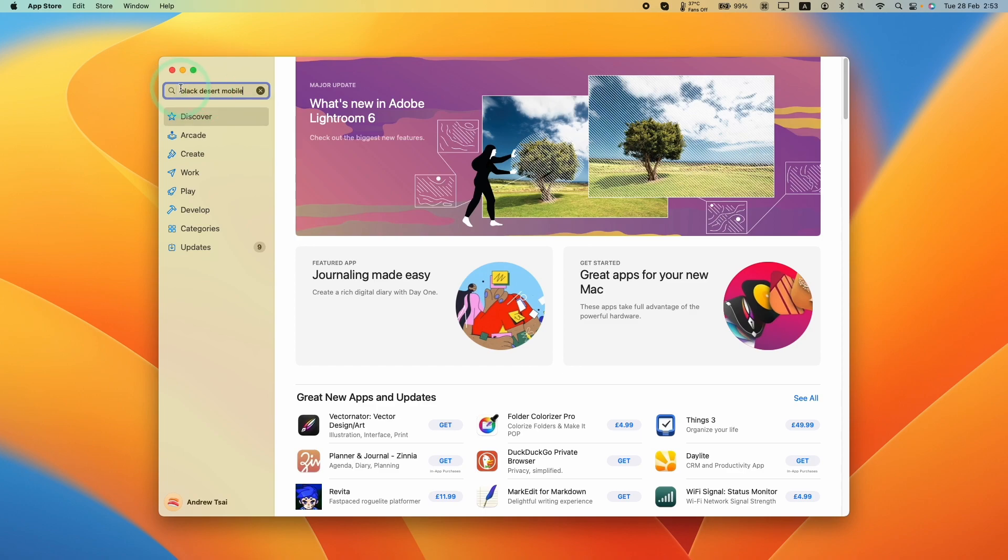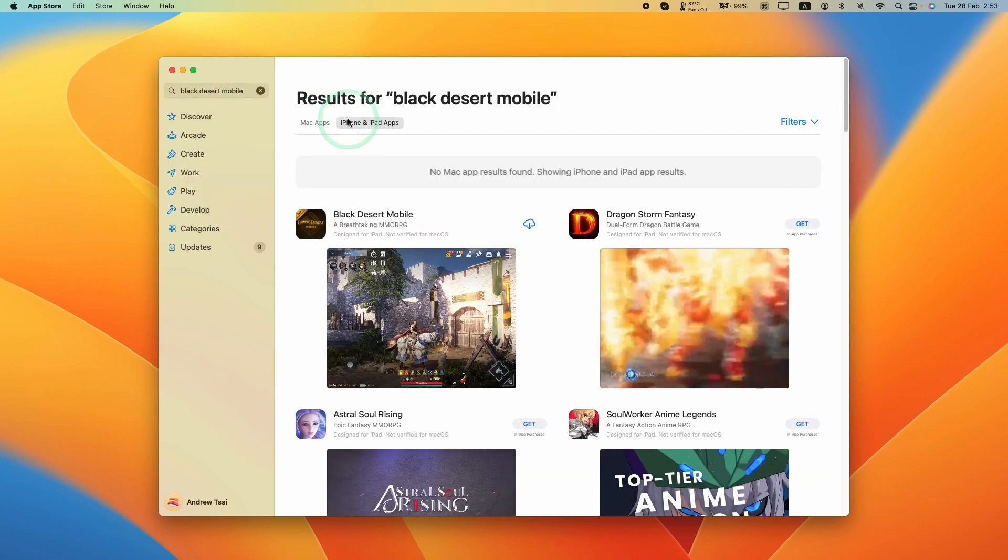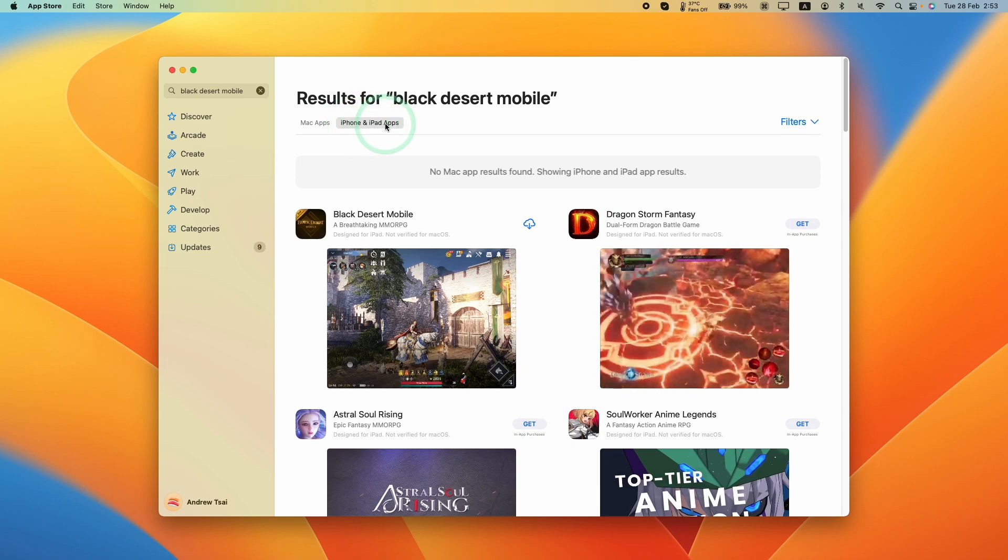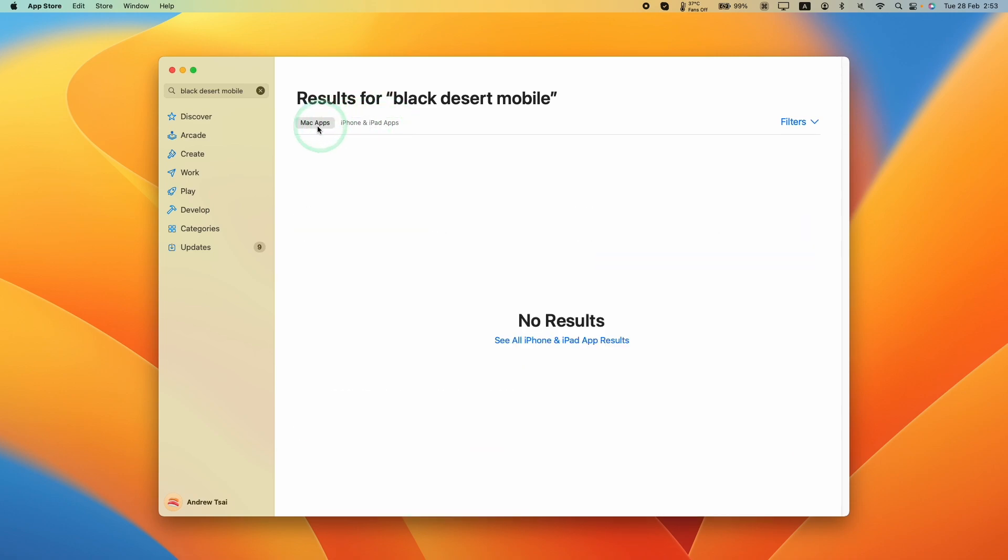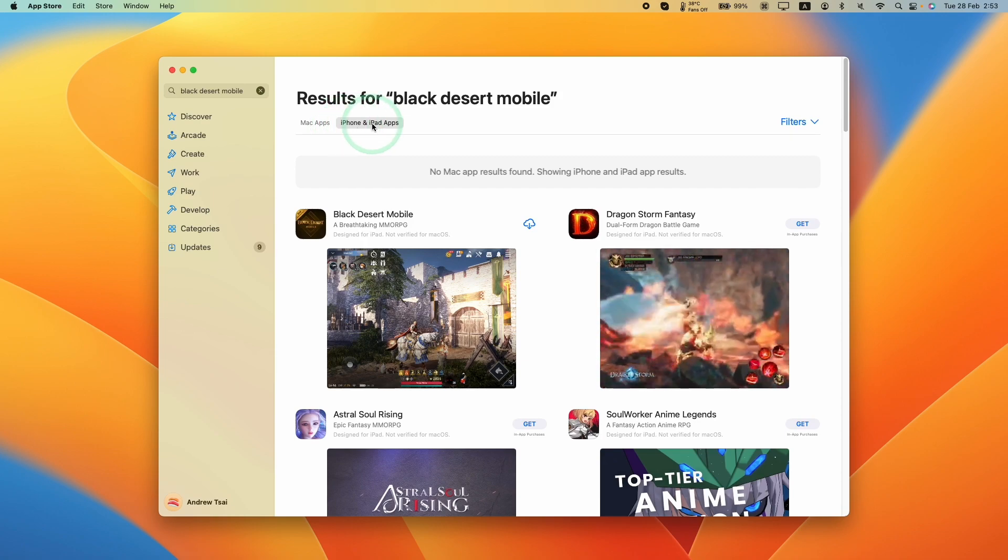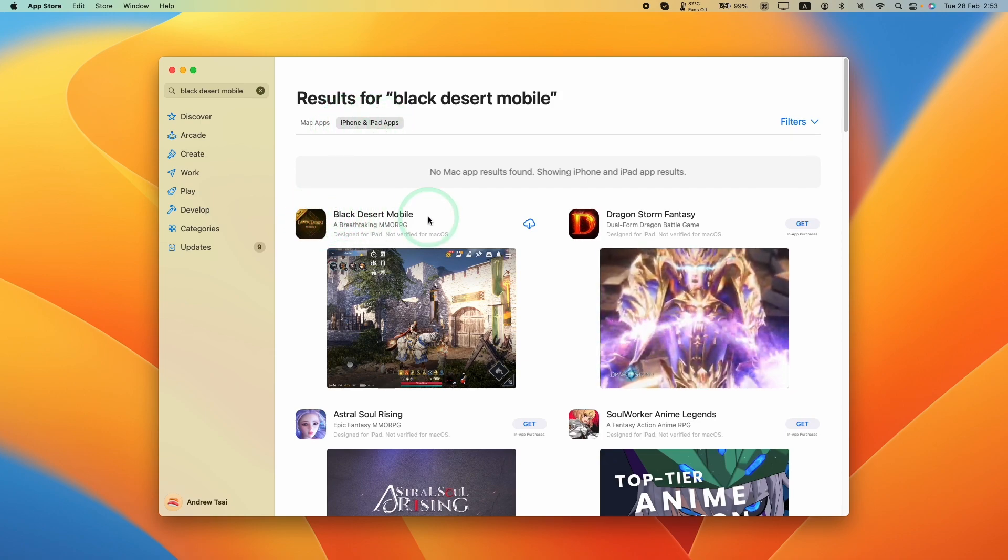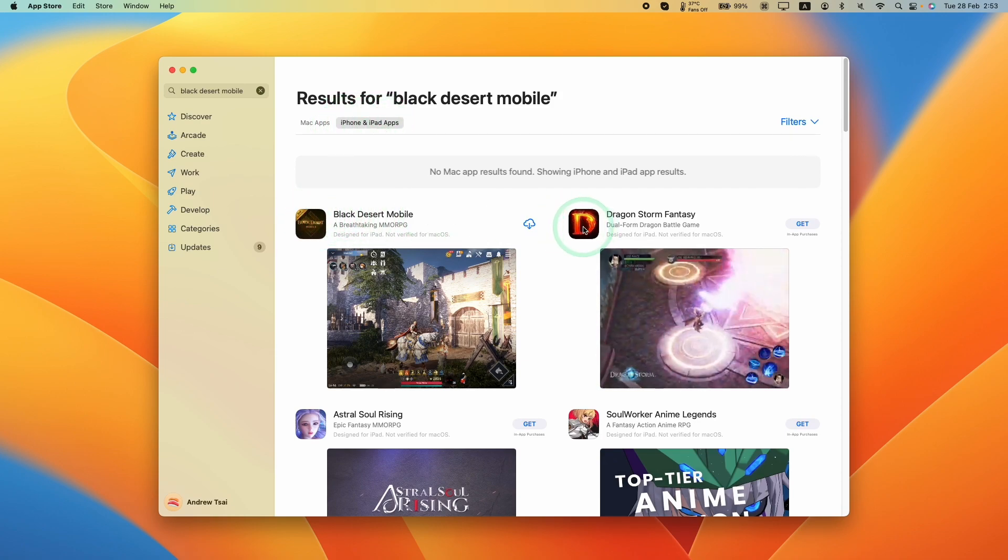Just type in these words and press return, and it's automatically going to take us to the iPhone, iPad app section. Under Mac apps there is no result here. However, if we go to iPhone, iPad apps, you can see this is going to be the first entry here.